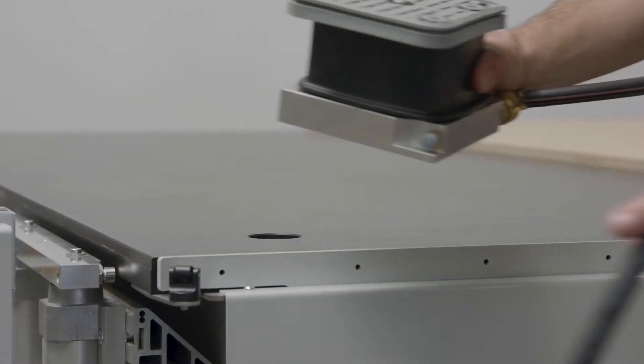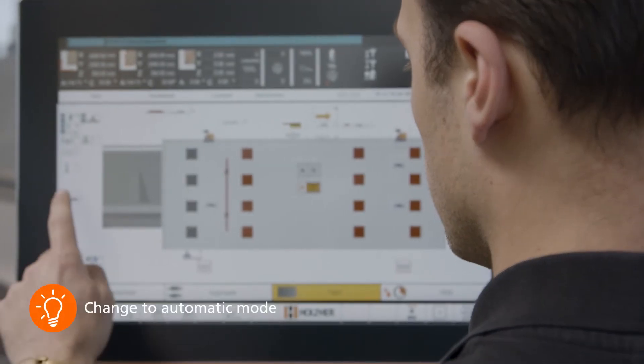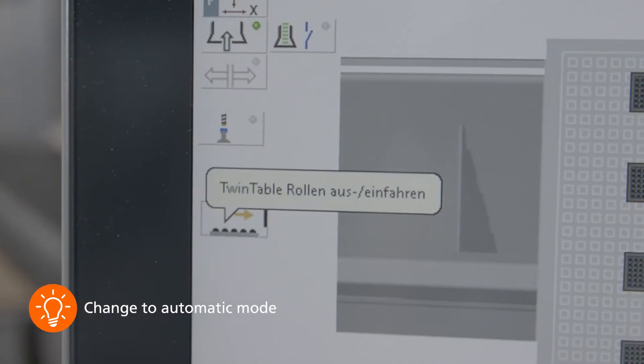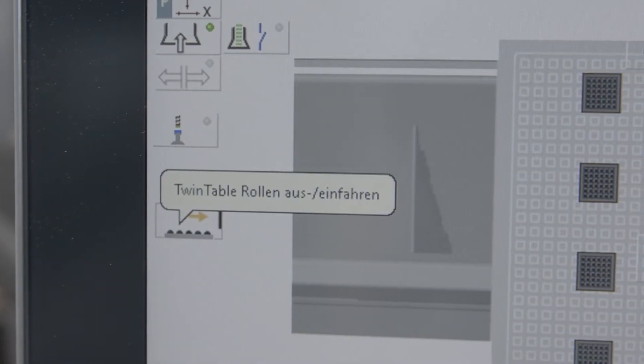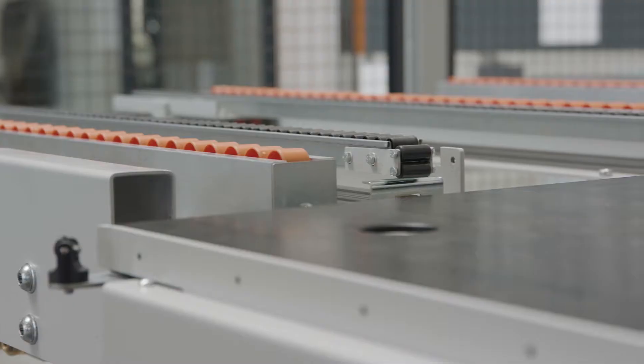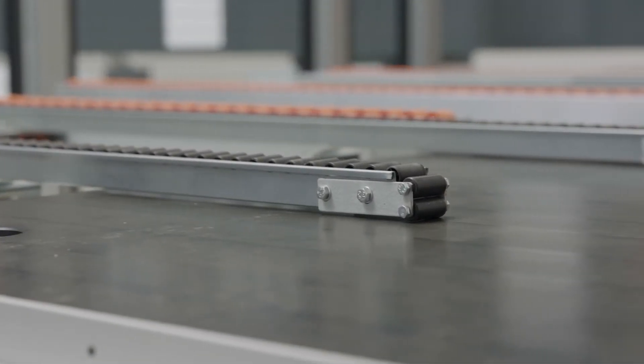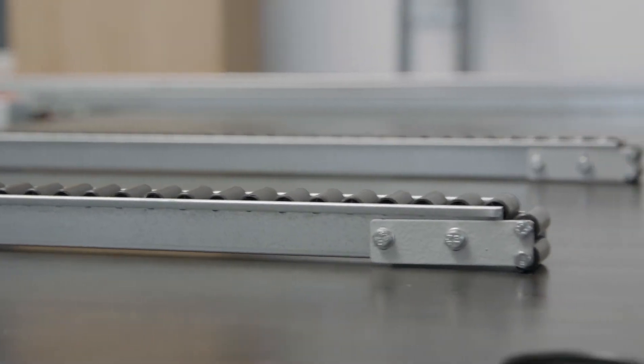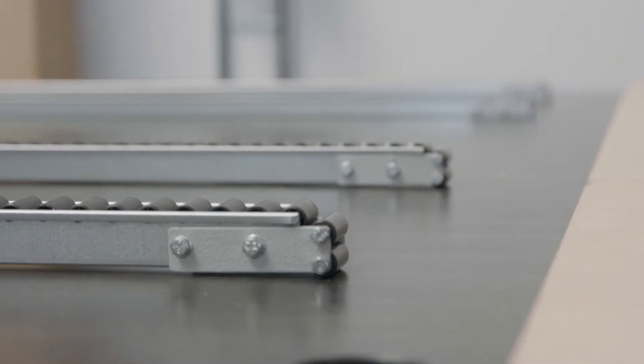Conversion from twin table to automatic mode is done in seconds. Simply remove the suction cups from the table and activate the series production function at the touch screen for automatic panel feeding in the nesting process.